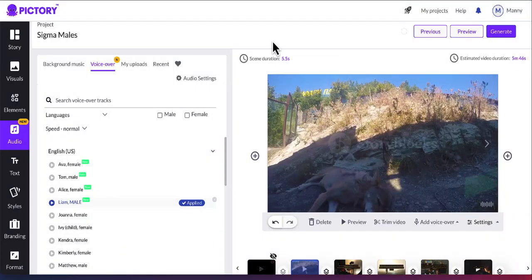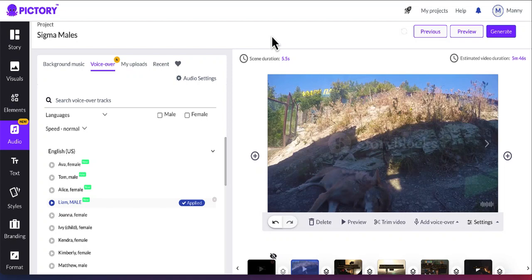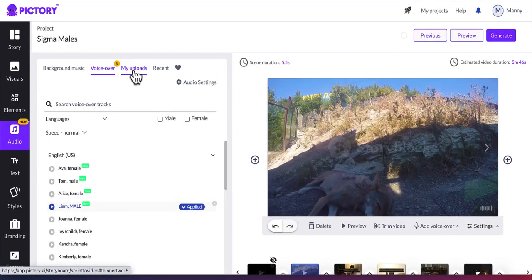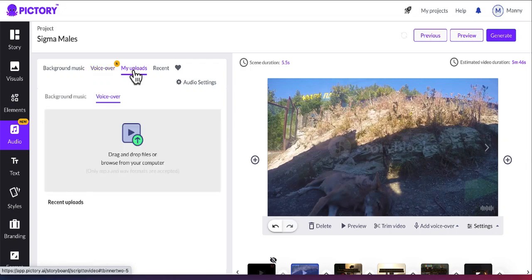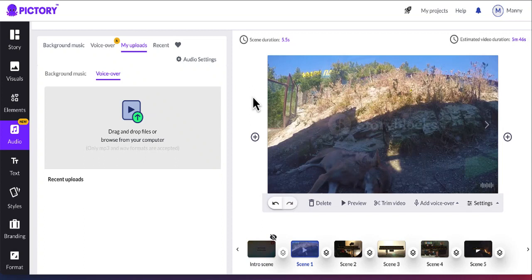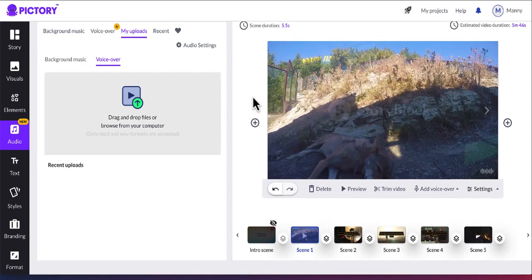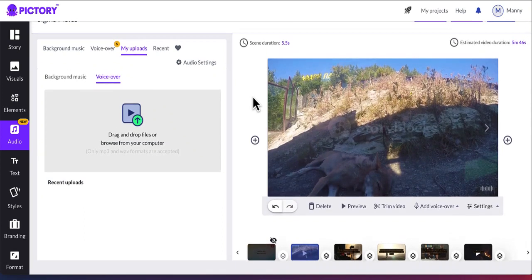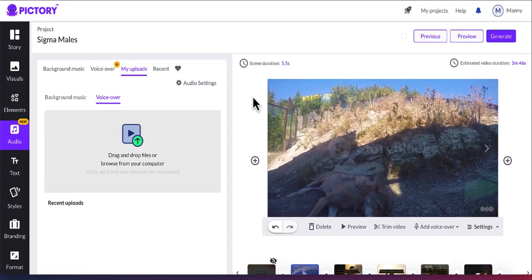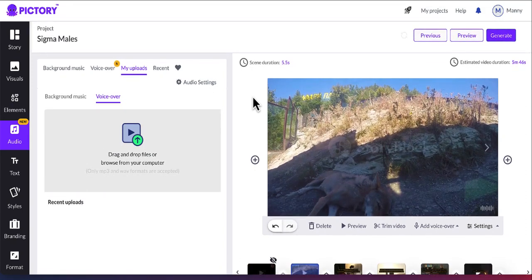So Murph is one of the options that you can use for your voiceovers. After you got the voiceover, we need to go back to Pictory and go to the audio and click on upload my uploads. So here you can actually upload your voiceovers and it will sync the voiceovers to the scenes. And after it synced it, you will have the voiceover added to your video and your video should be ready to be generated.